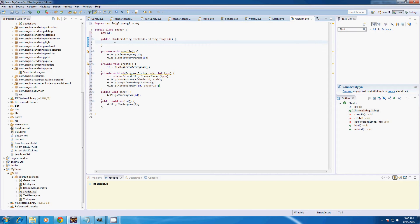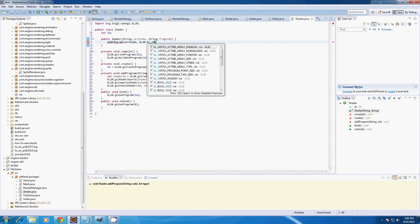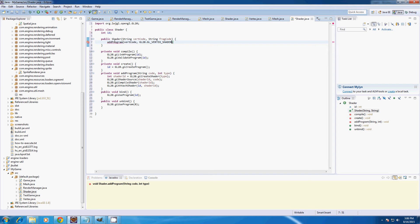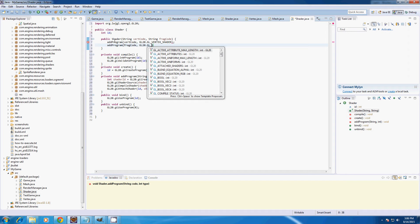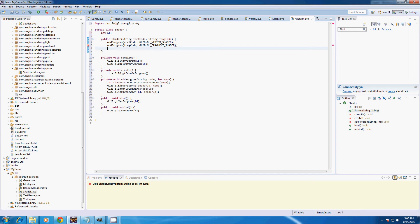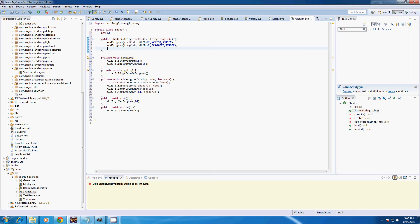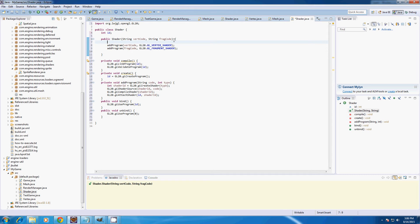In the constructor I'm going to add addProgram with vertCode and gl2o.GL_VERTEX_SHADER, then add our fragment code with addProgram fragCode and gl2o.GL_FRAGMENT_SHADER. We actually need to call create first, so I'll add create up top, then compile.